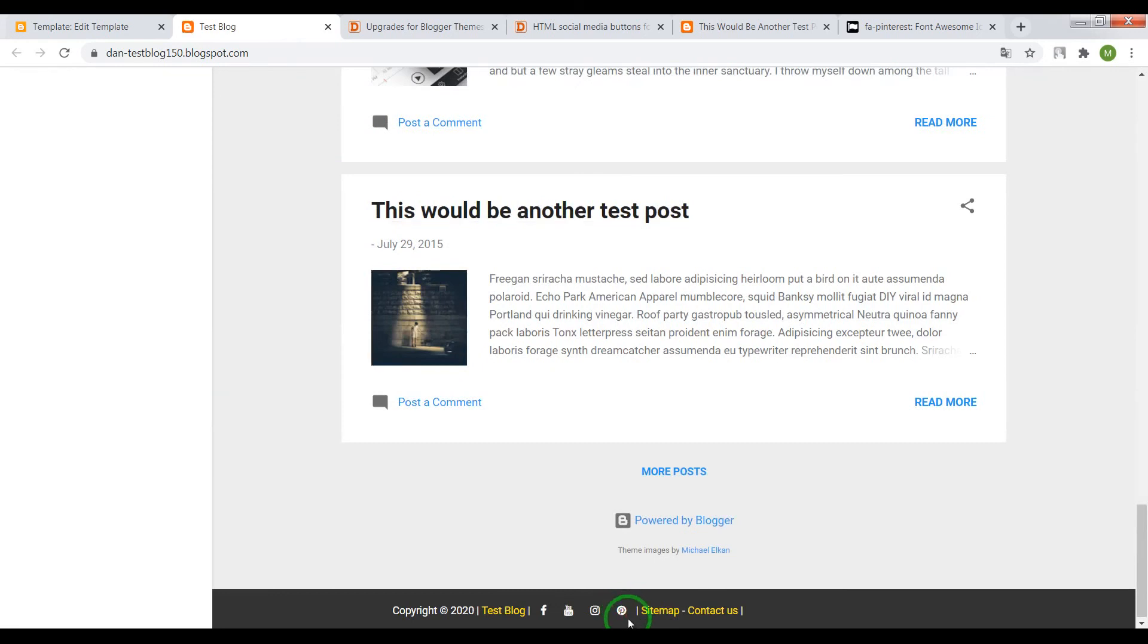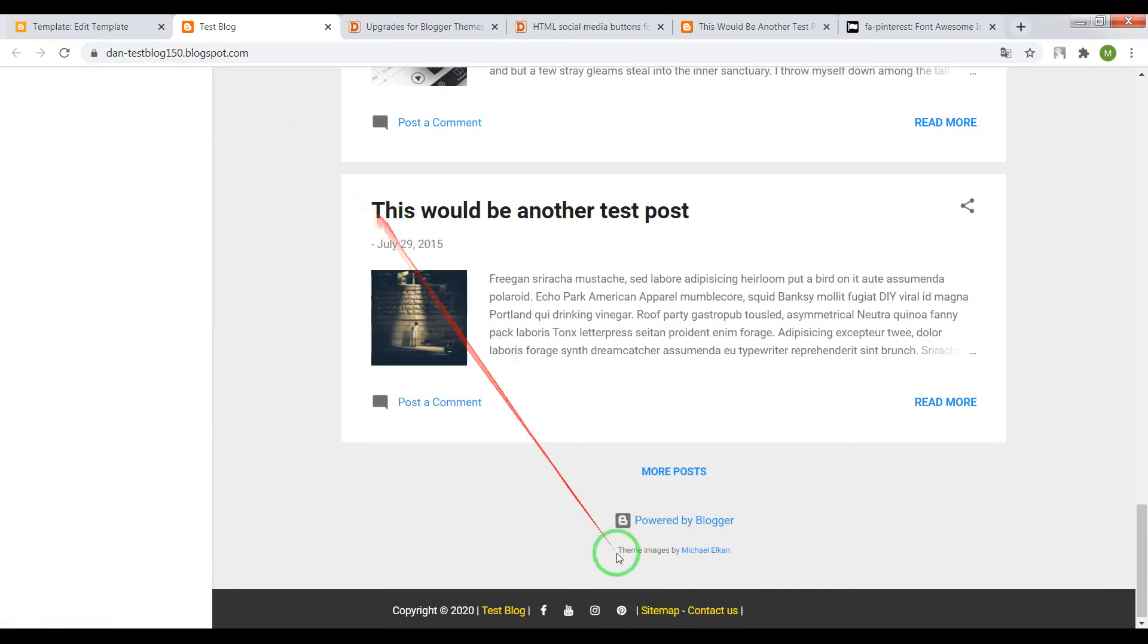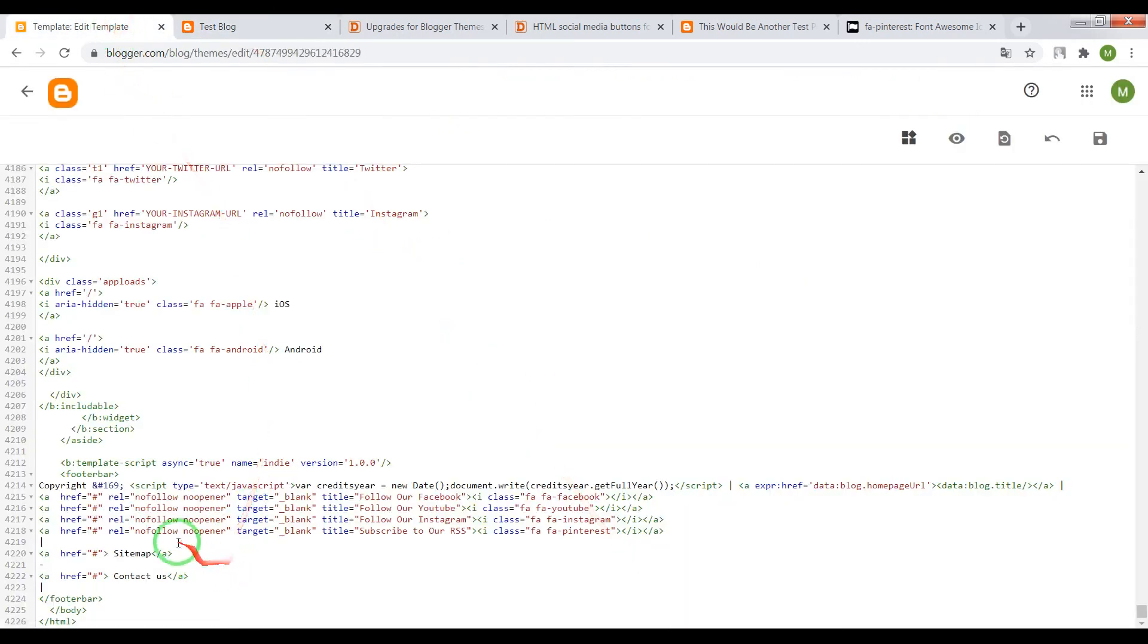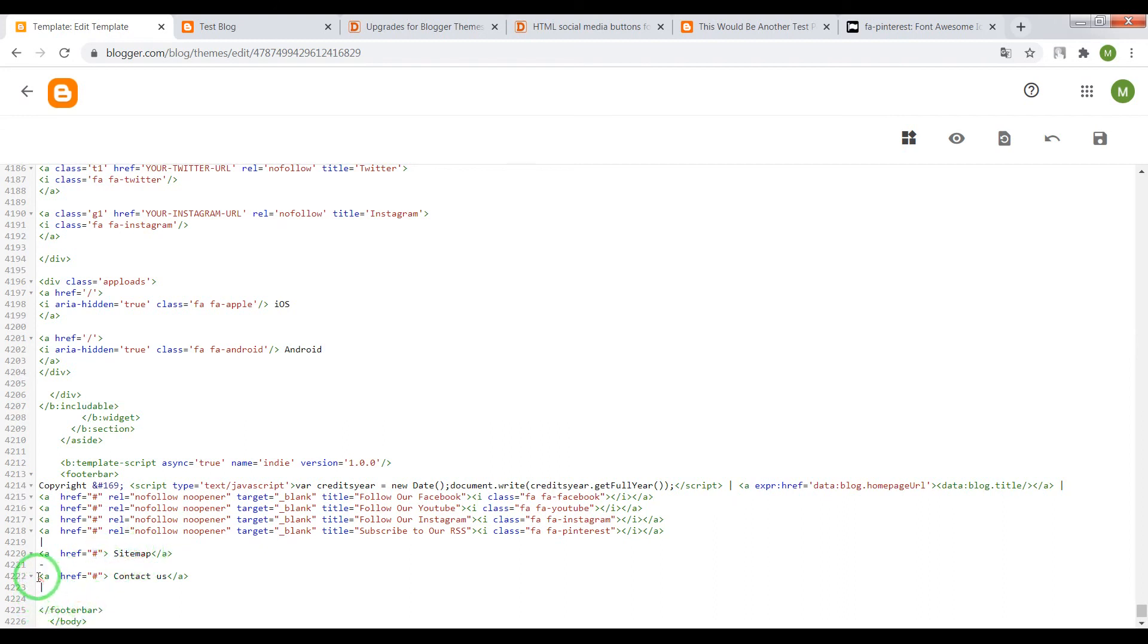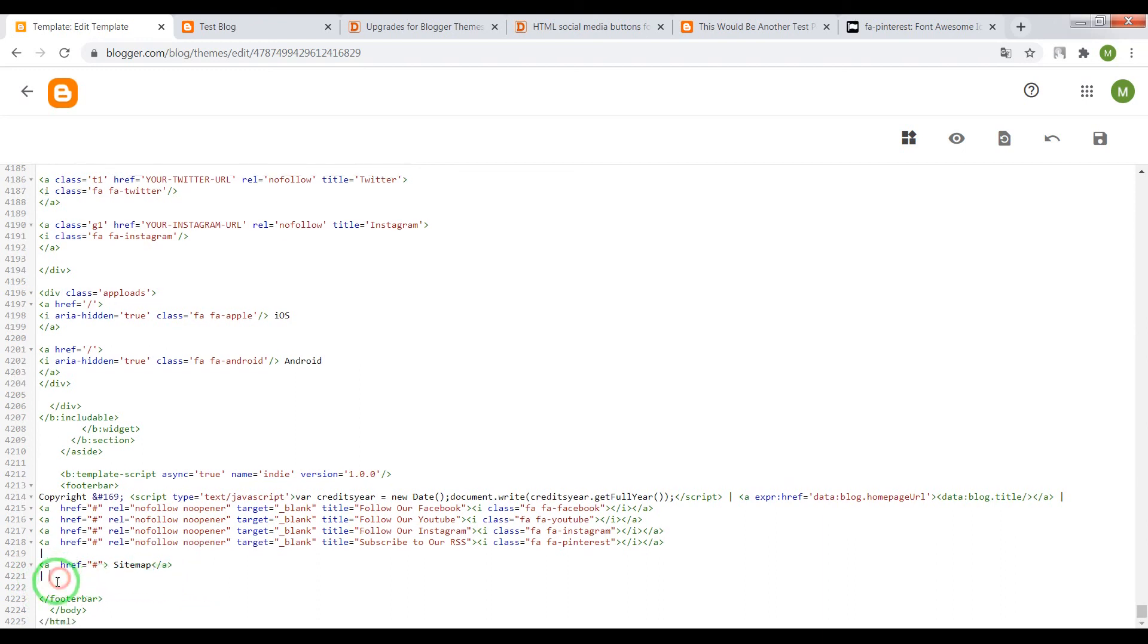Now we see that icon is changed. Next step - links sitemap and contact us. Also you can paste here a link to your pages. You can write something like this, for example, mail me.